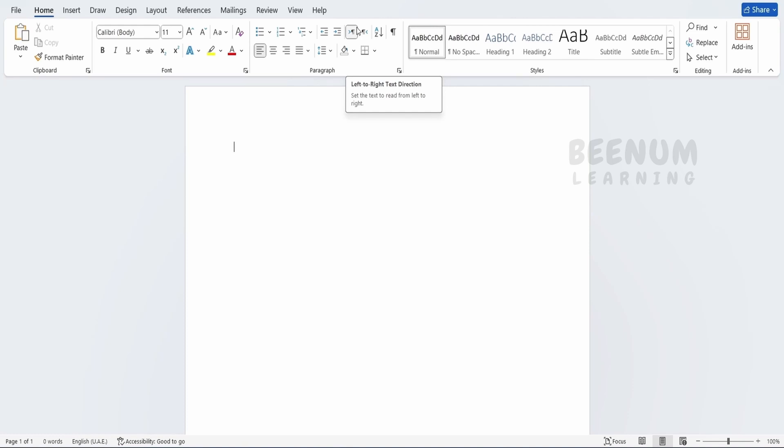Now let's learn how we can download and install the add-in in our Microsoft Word.